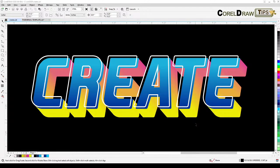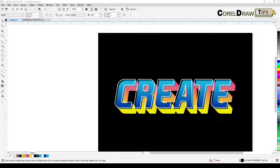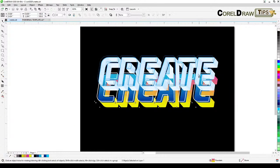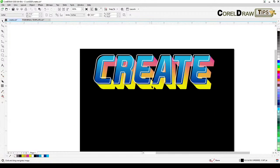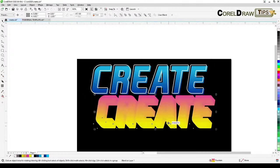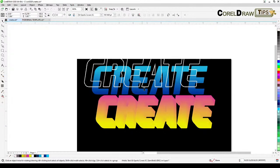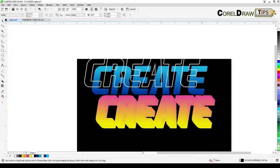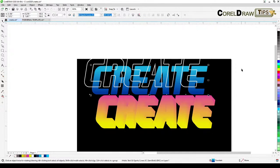Welcome everyone to this live stream. We are going to quickly create this text effect with very few steps. Analyzing what I did here: basically there's a blend, and then an outline text with a white outline, and also a fill with a fountain fill. So basically this is a blend with an interactive fountain fill, and this is just an outline.